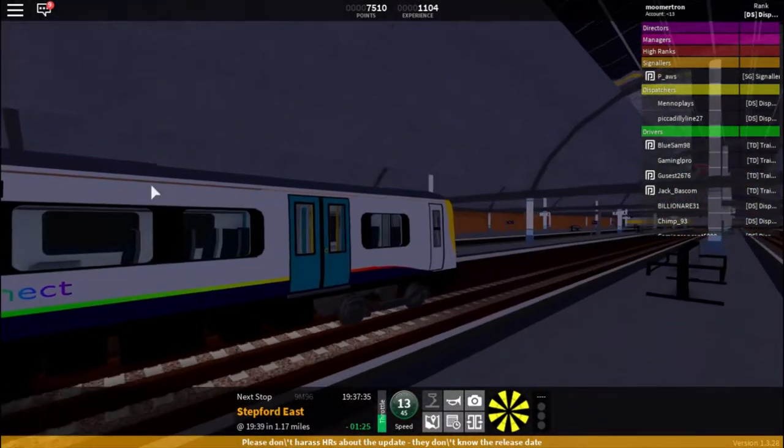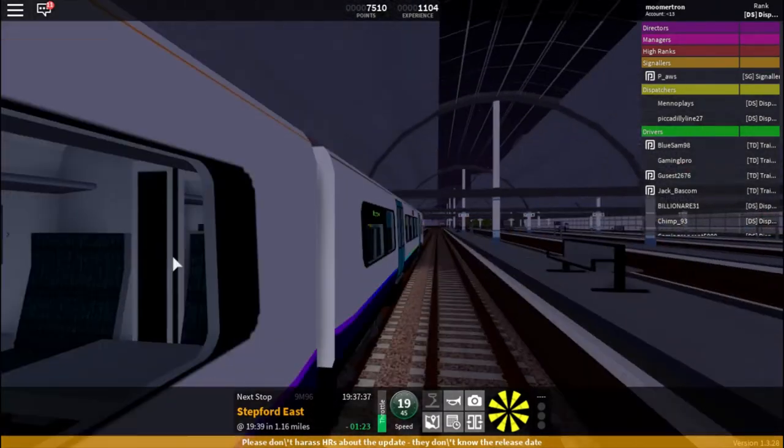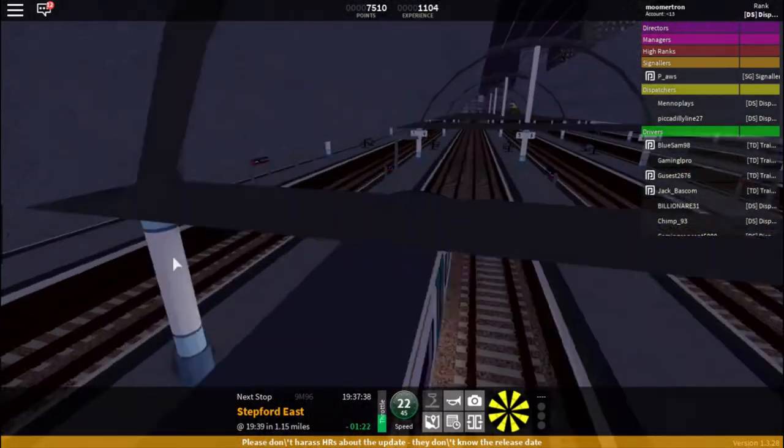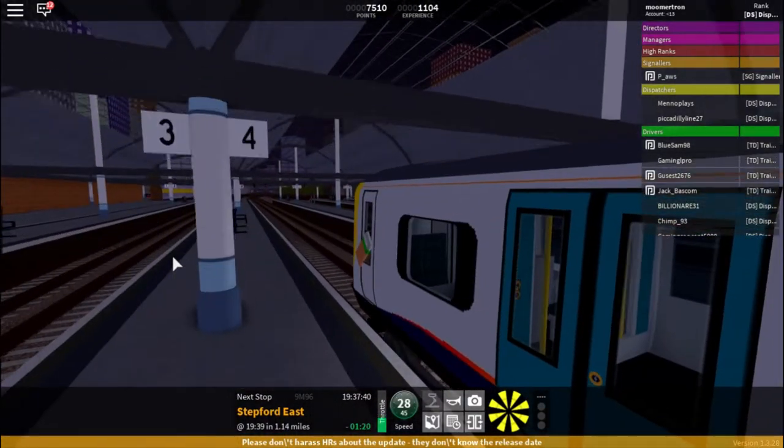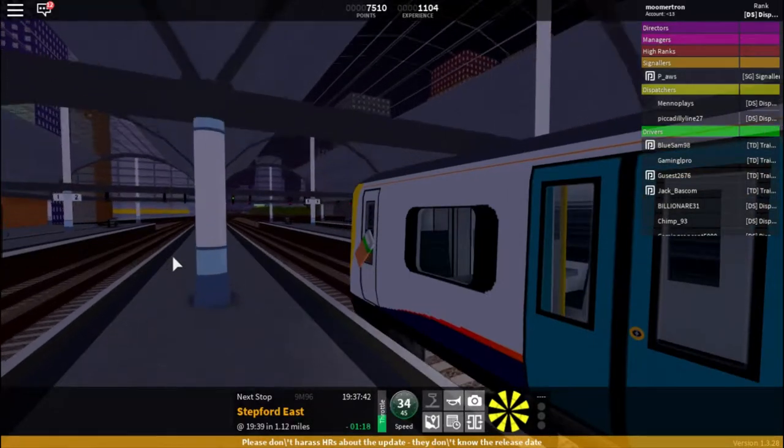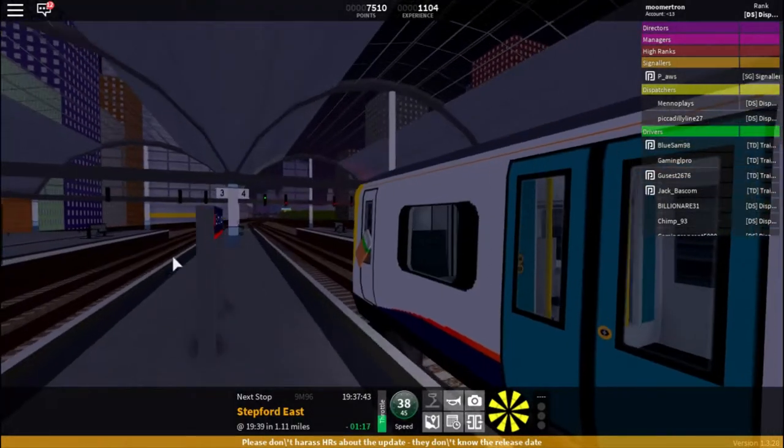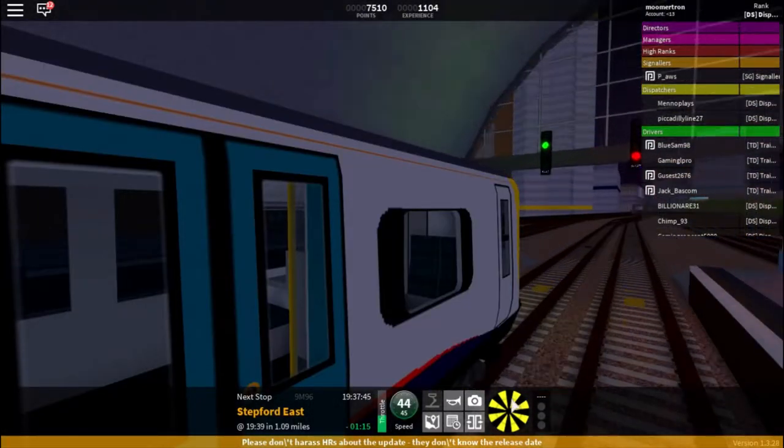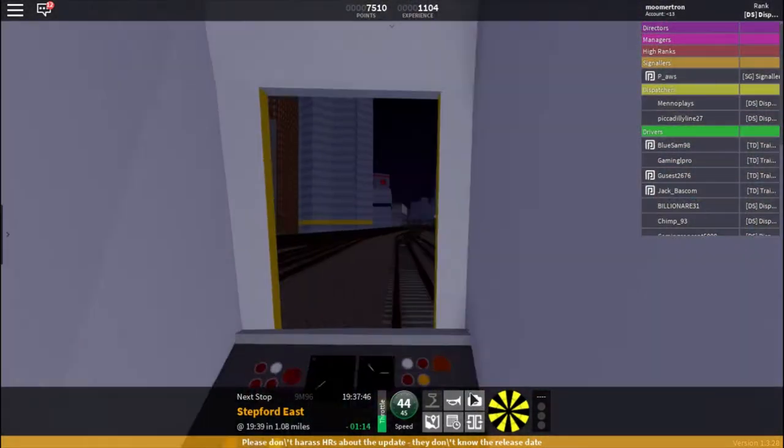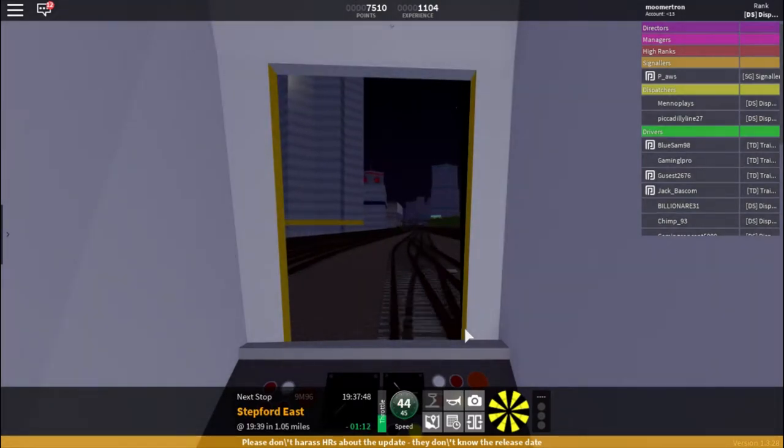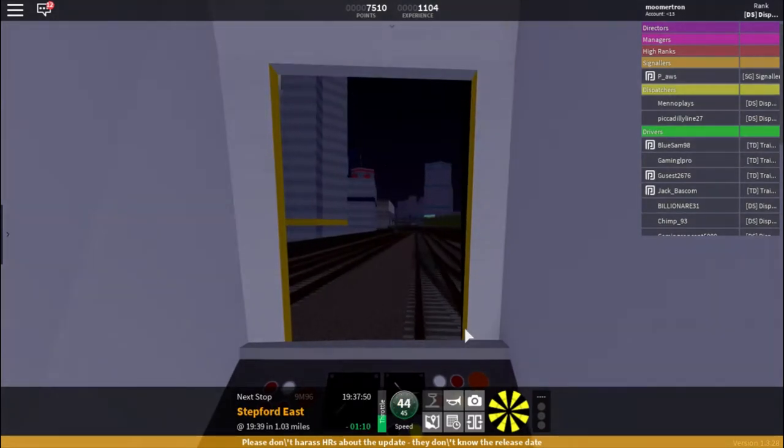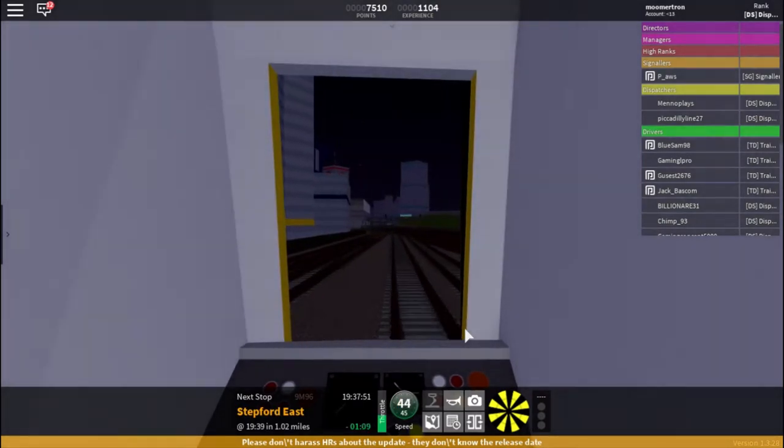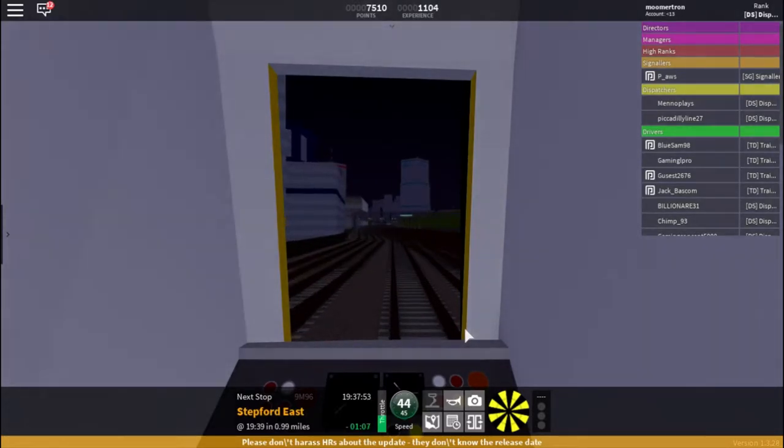Okay, so as we depart Stepford Central, there is a 45 limit which you should follow because of safety and to make you look better.